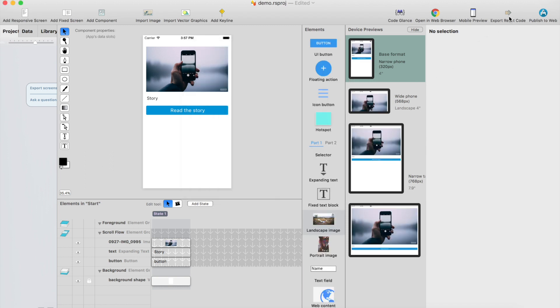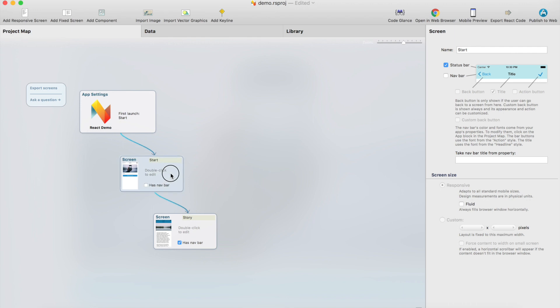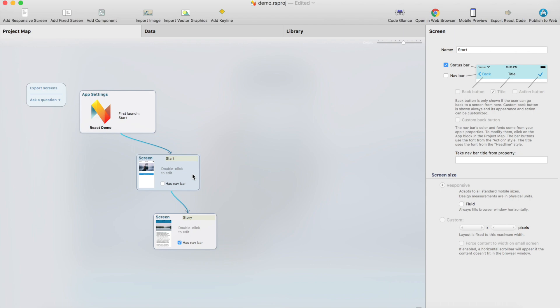And then we have this export React code button. This will just export the React code so you can ship it, send it for a developer or just play with the code. So that was a basic, really basic kind of React Studio project with just two screens and a couple buttons and images and texts. Next tutorials we're going to create lists and create more components and stuff like that, but this was like the getting started kind of video. Okay, thank you.